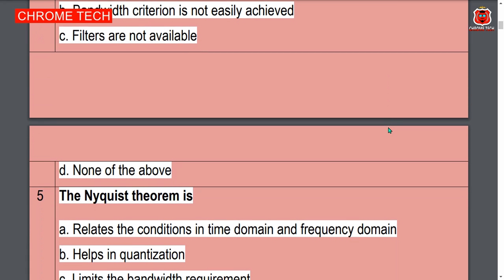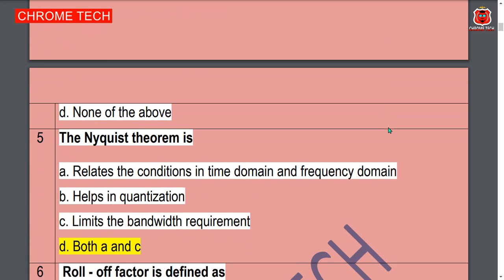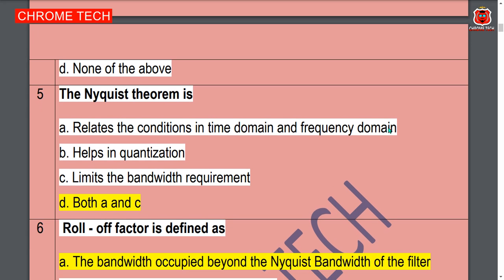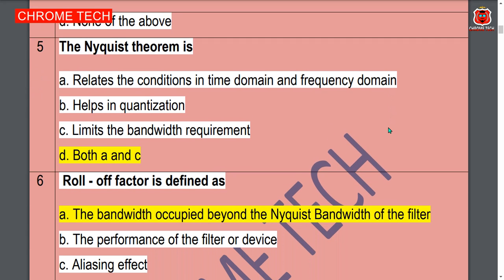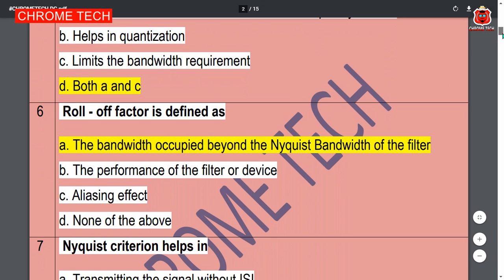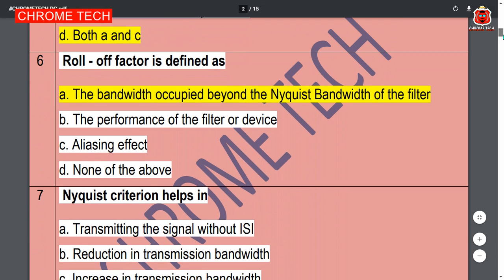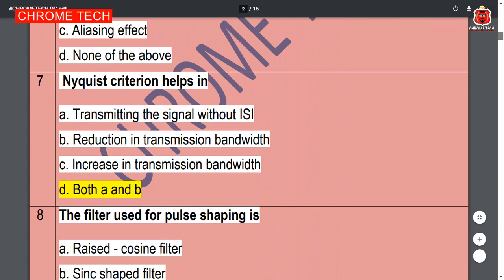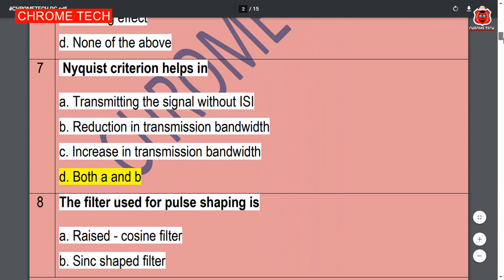Nyquist's theorem is — both A and B, option D is the correct answer. Next question: baud rate is defined as — option A is the correct answer. Nyquist's criterion epsilon — both A and B, option D is the correct answer.